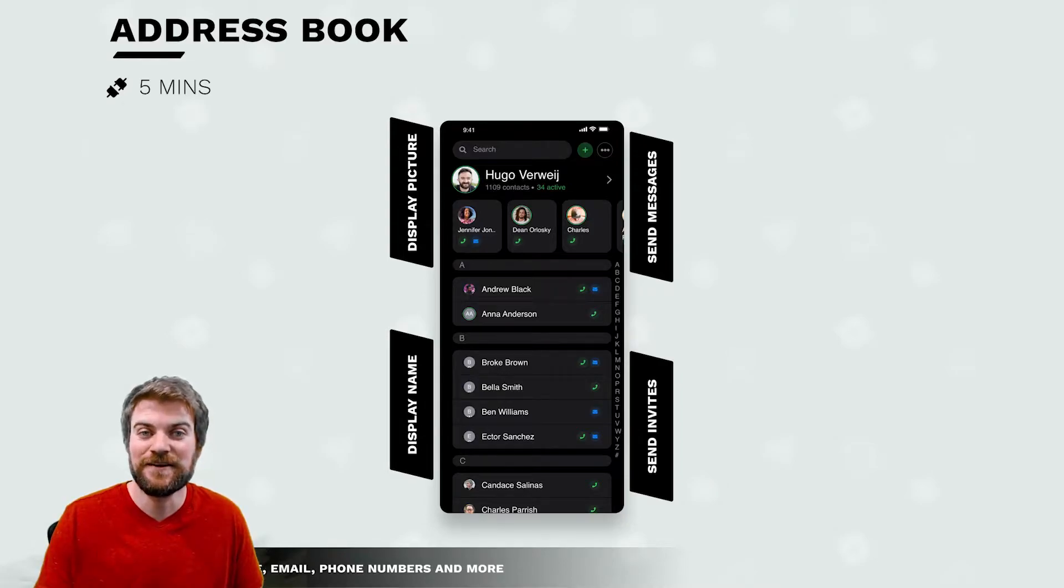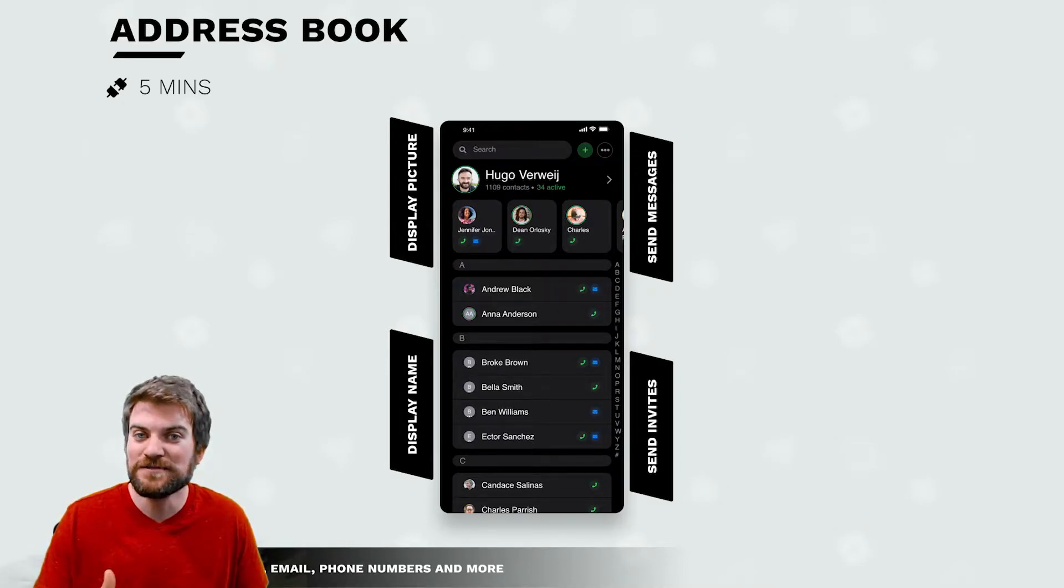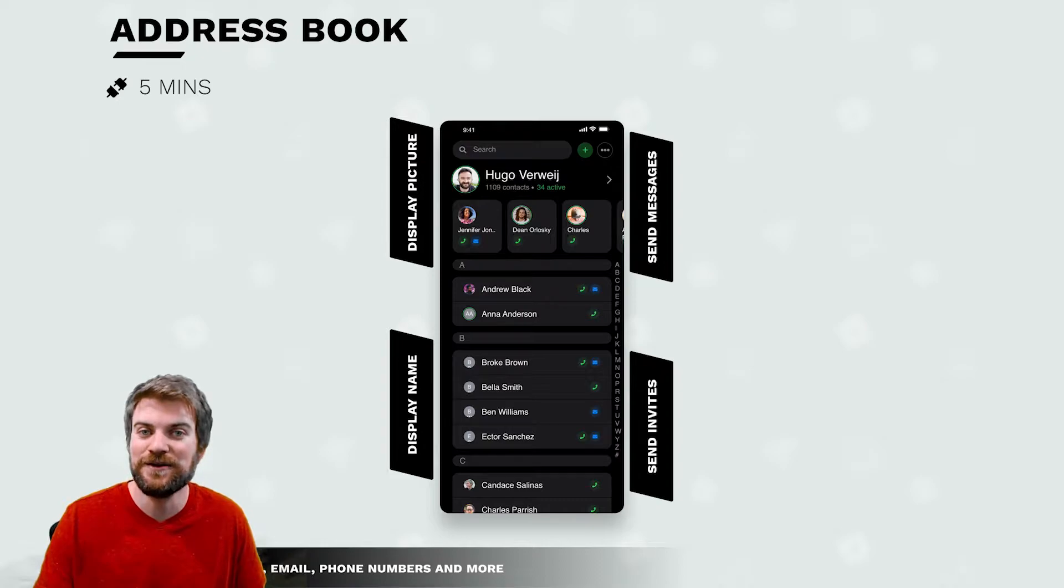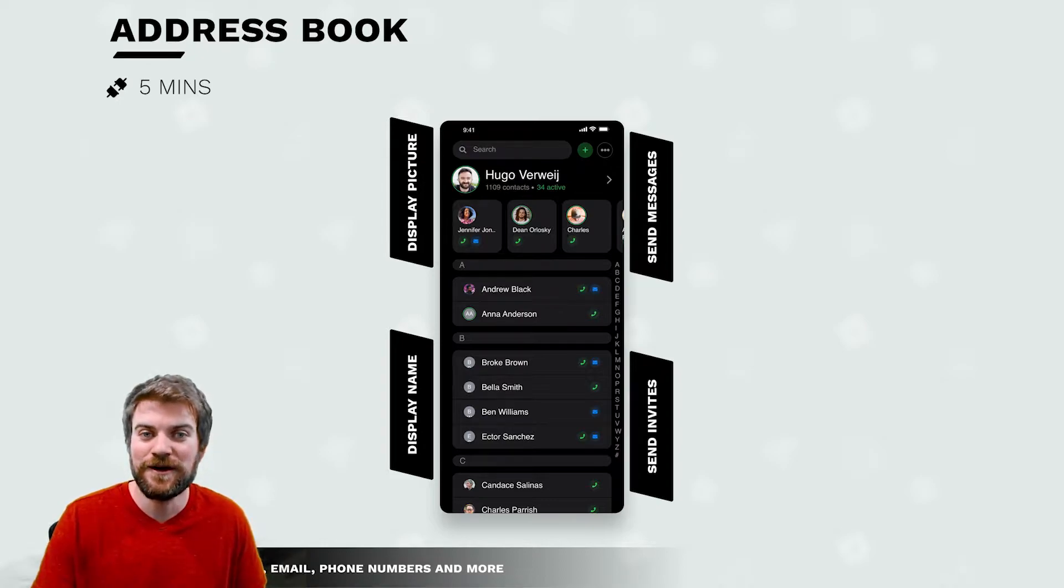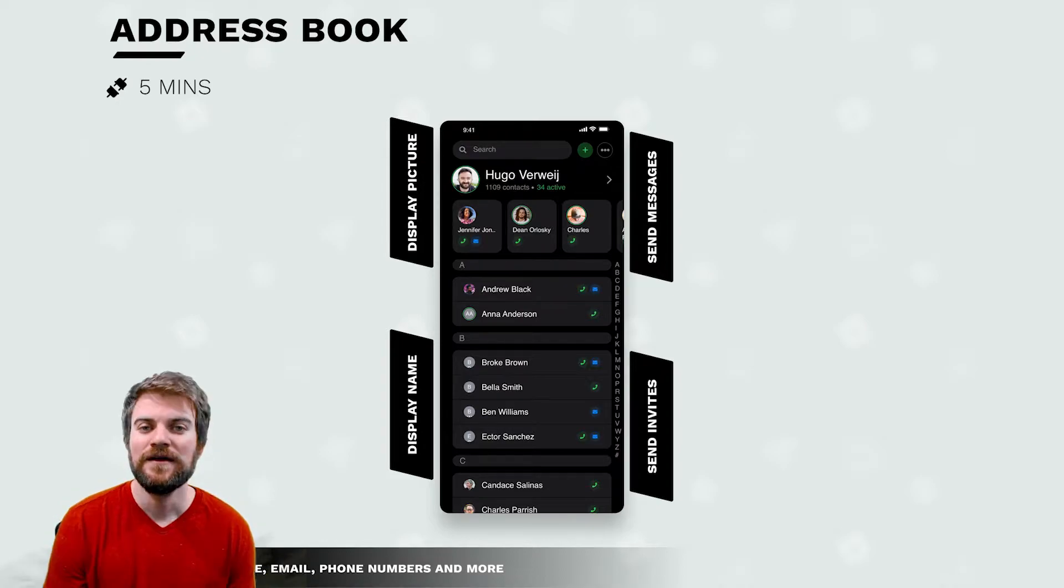Hey, welcome to the next lesson of our tutorial series on how to use the Cross-Platform Native Plugins 2 inside Unity. For this lesson, I'll show you how to use the address book service.